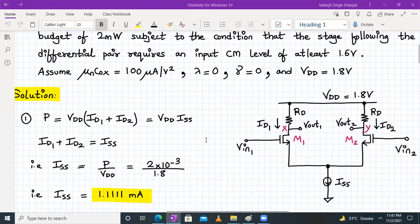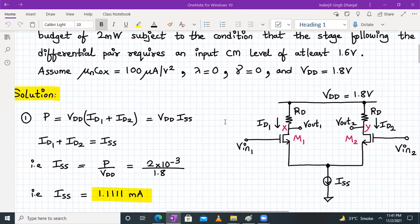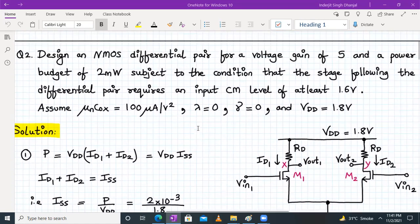Power budget is given as 2 milliwatt. Power is given by VDD times (ID1 + ID2). Applying KCL at the tail node, ID1 + ID2 equals ISS. So we substitute accordingly, and ISS is not directly given — we have to find it.